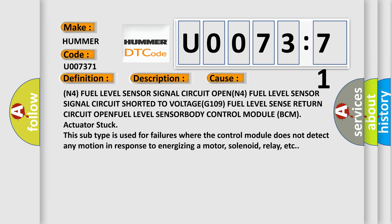N4 fuel level sensor signal circuit open. N4 fuel level sensor signal circuit shorted to voltage. G109 fuel level sense return circuit open. Fuel level sensor body control module BCM actuator stuck. This subtype is used for failures where the control module does not detect any motion in response to energizing a motor, solenoid, relay, etc.